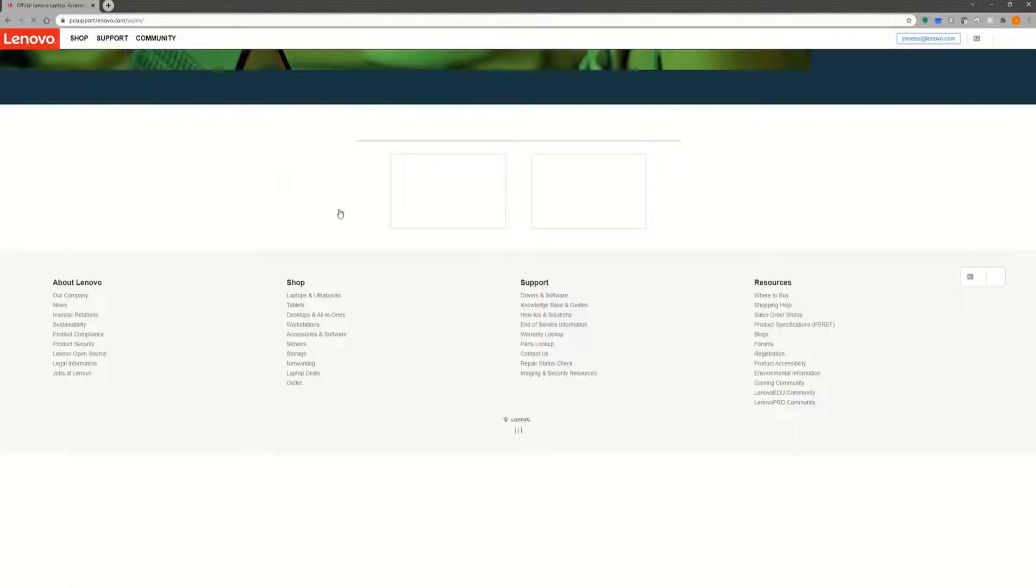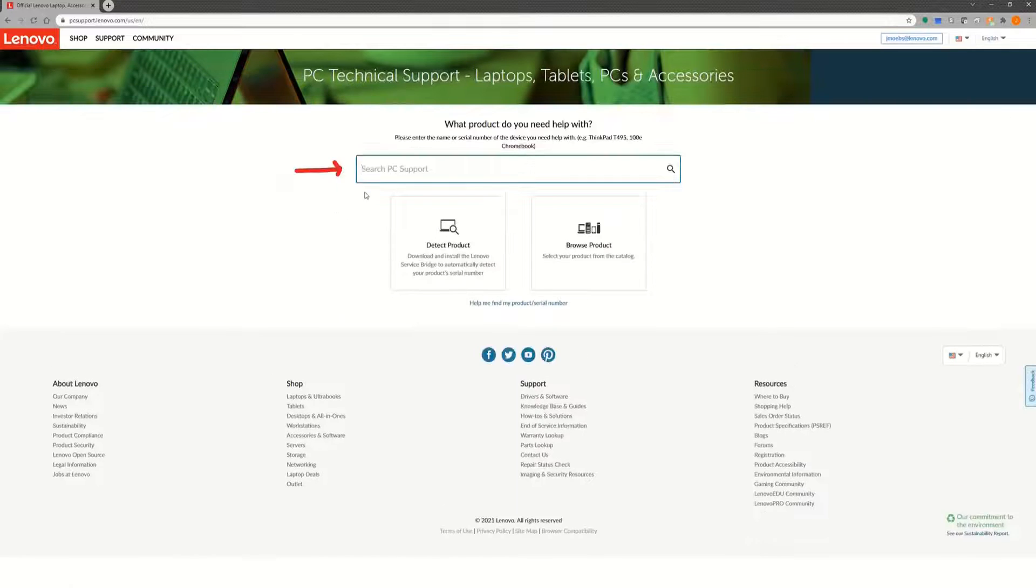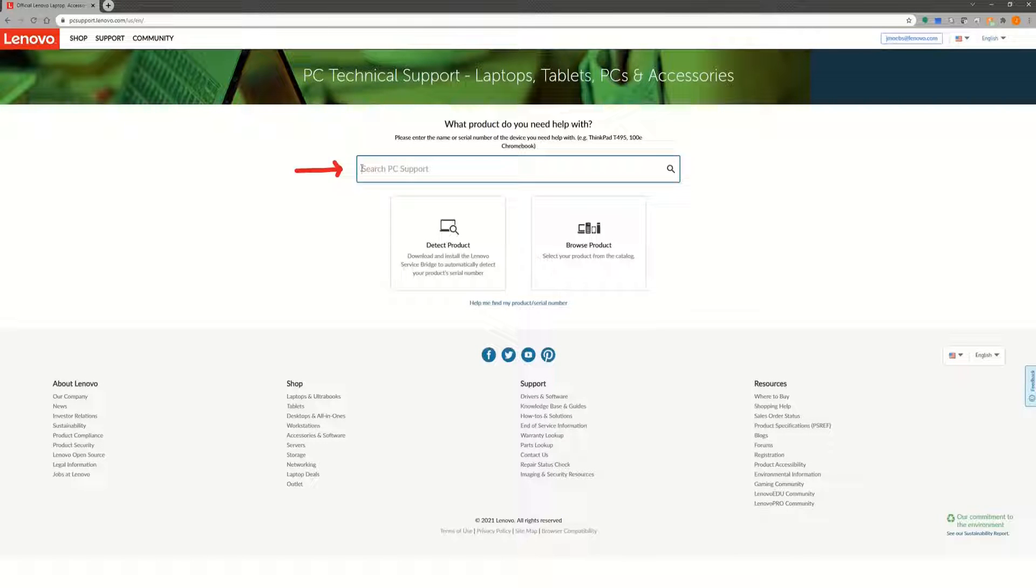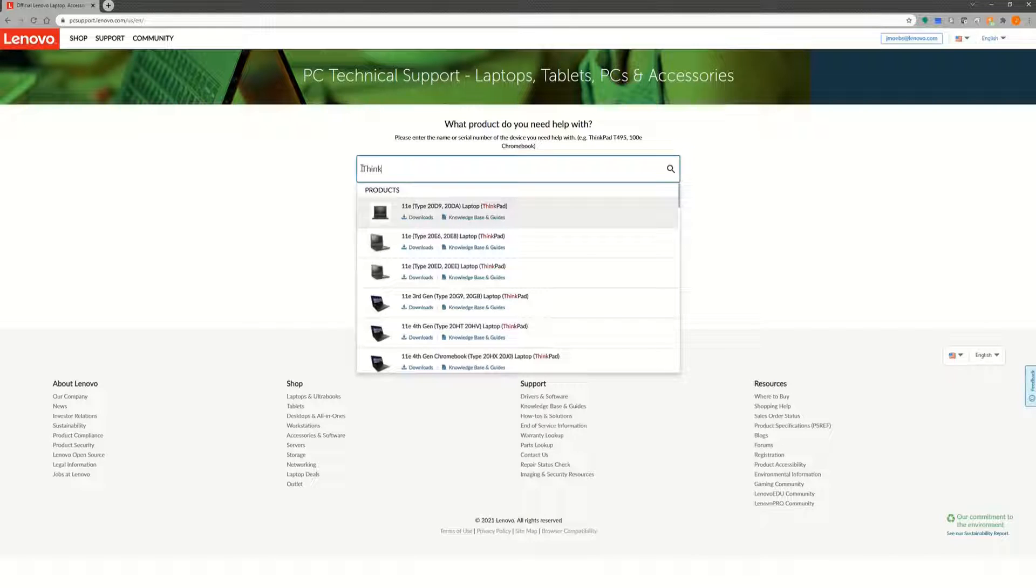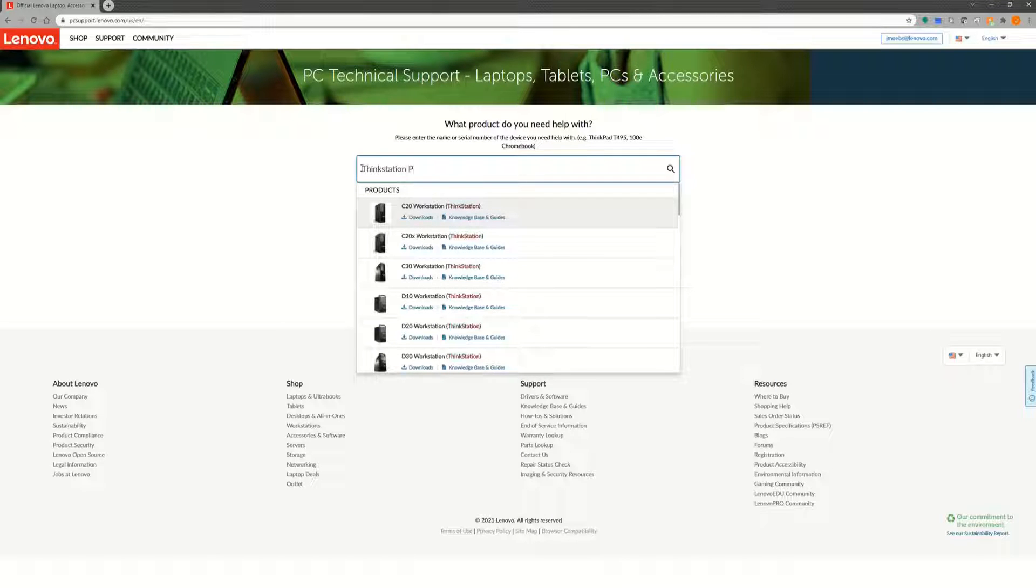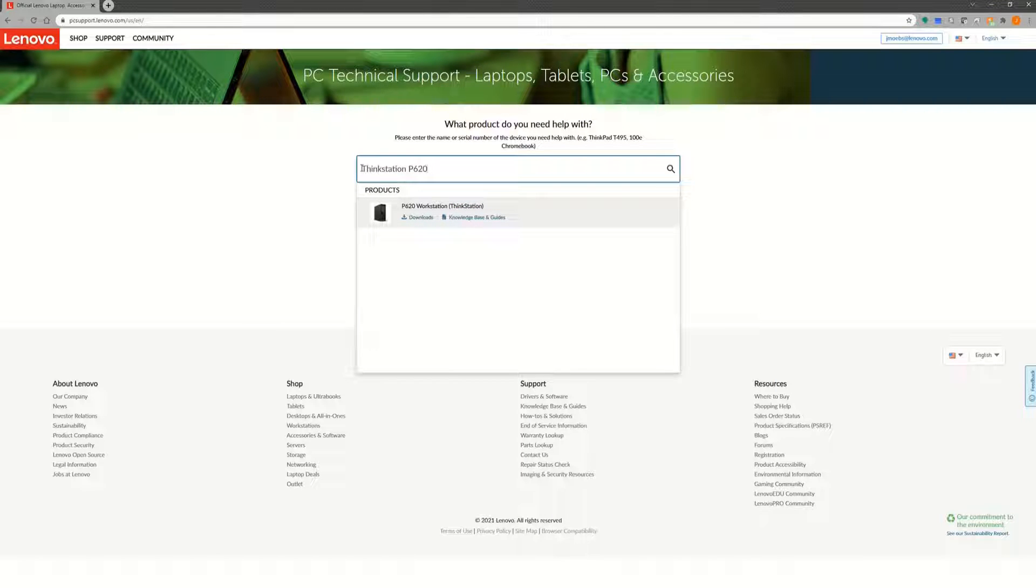Type the product name of your system in the search box. In this case, I'm searching for the ThinkStation P620. Click on the download link under the system you searched for.